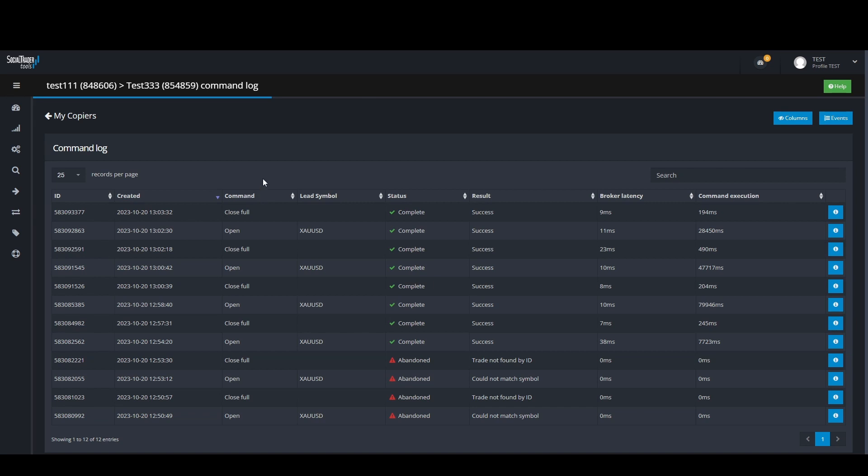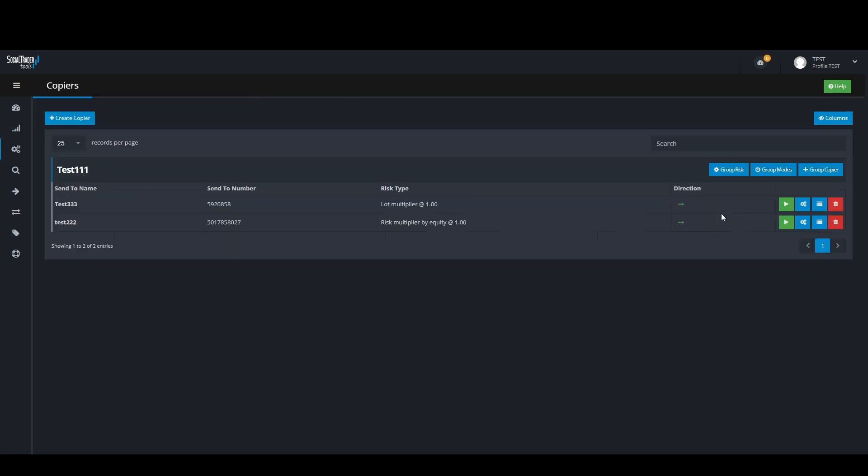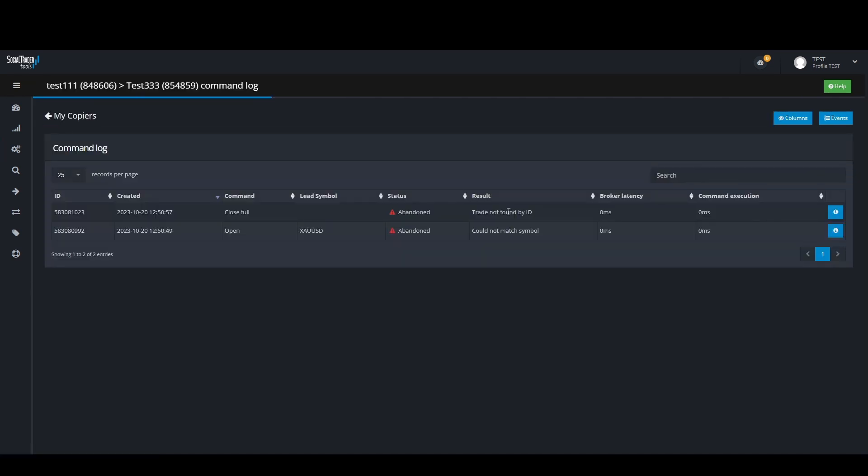The first example is when the copier log status reports that the copier could not match. This means that the pair you tried trading has different names on the master and follower accounts where you have selected the wrong suffix to trade with. The solution would be to map the symbols to each other so the copier recognizes what pair to copy on both accounts. We have a video explaining how to map symbols on our YouTube channel.